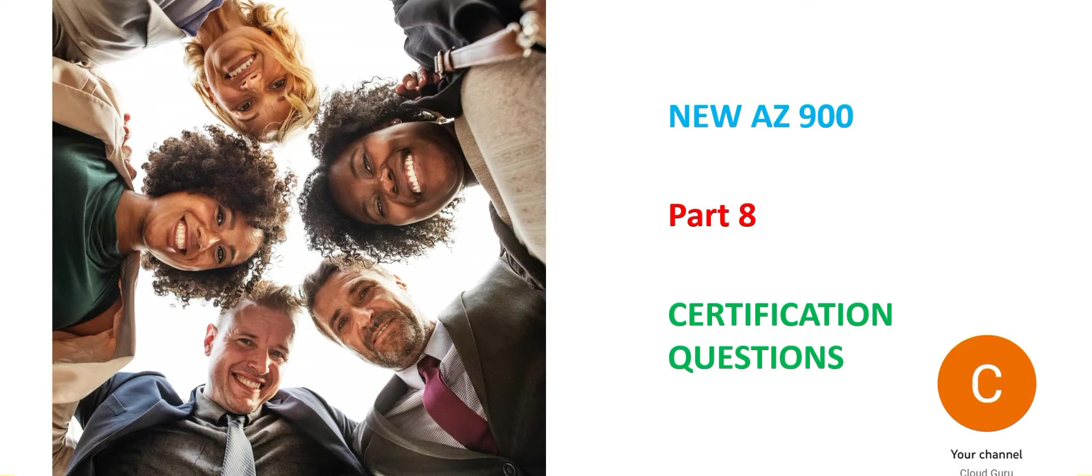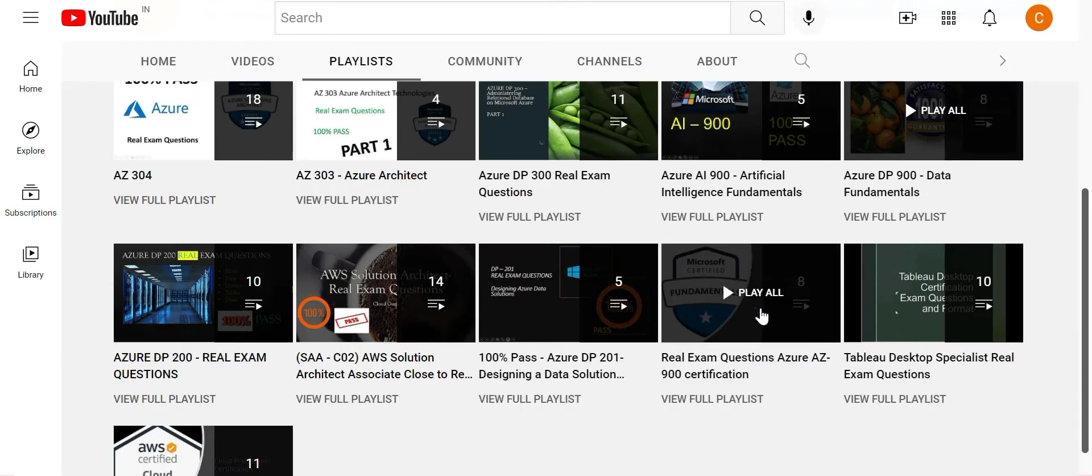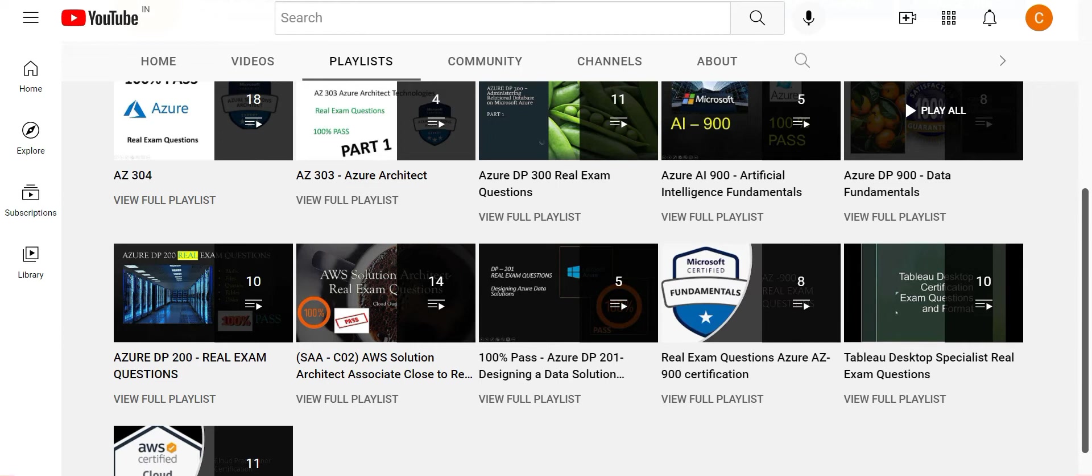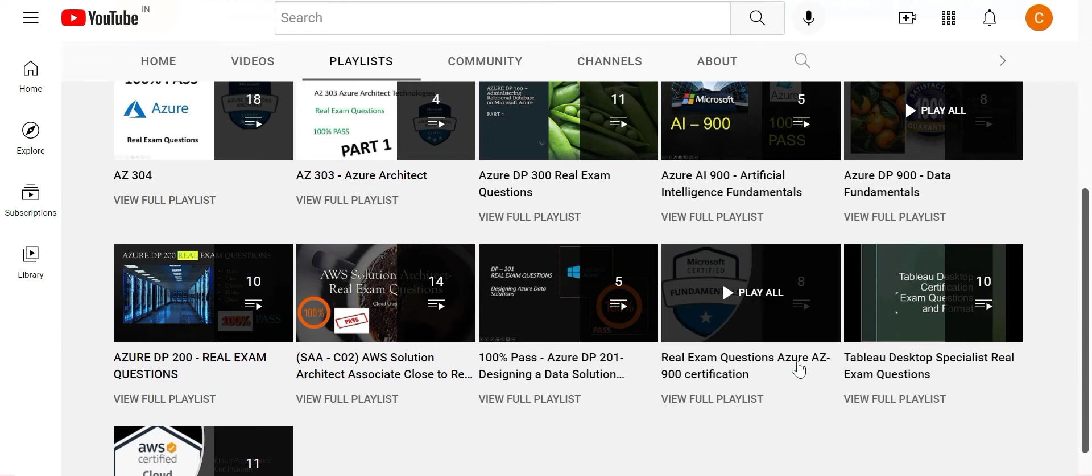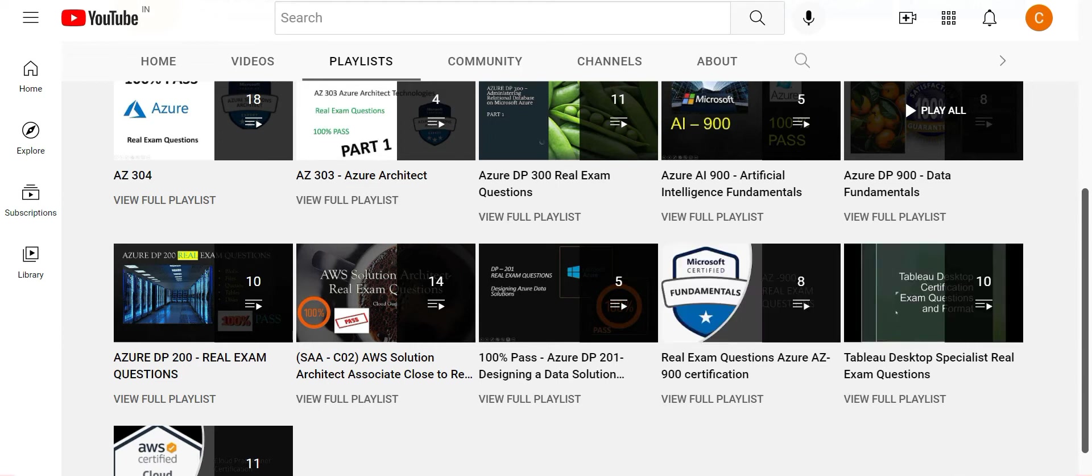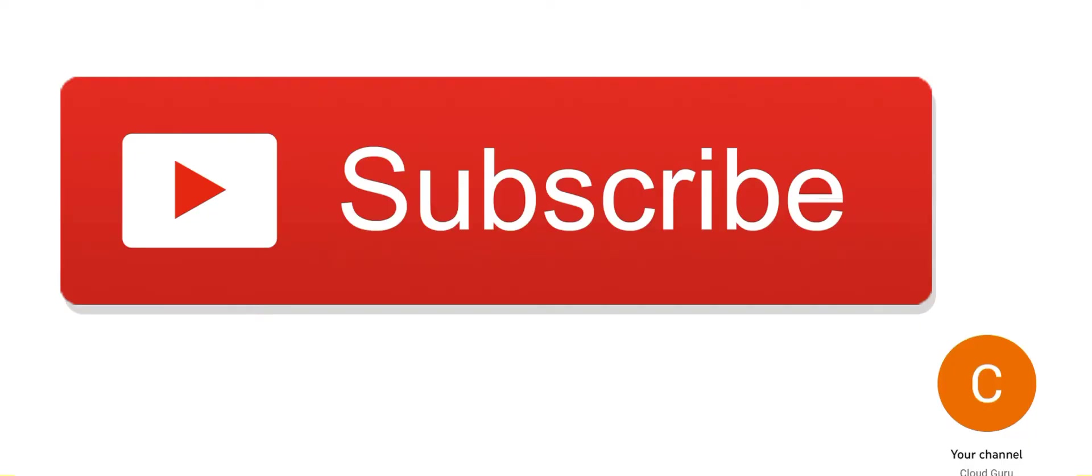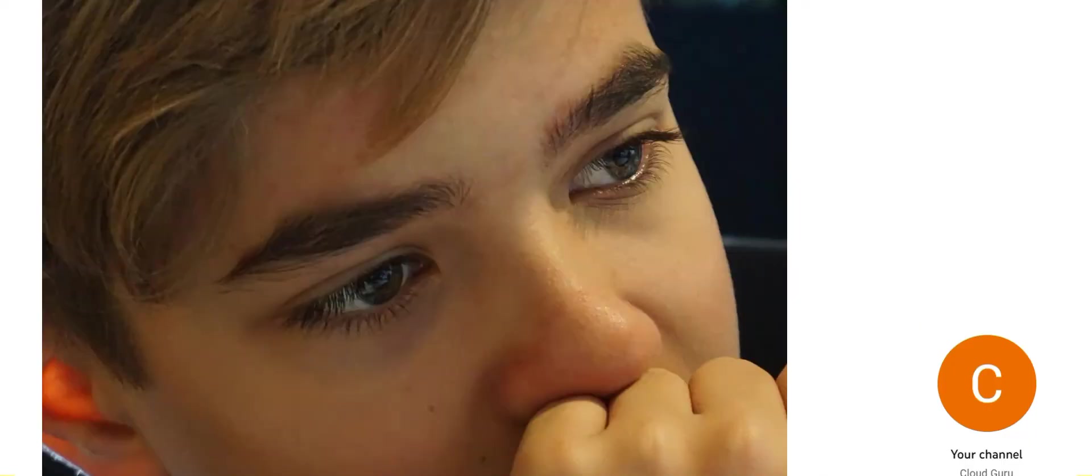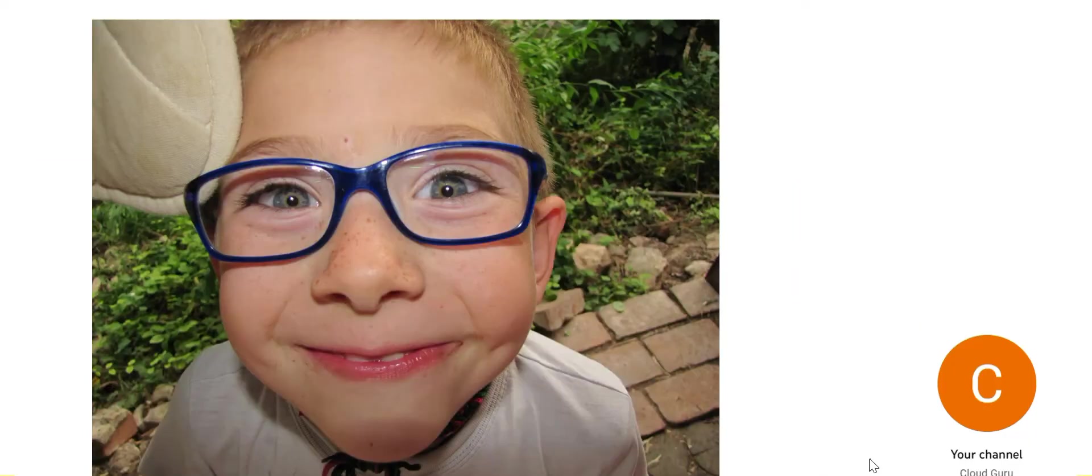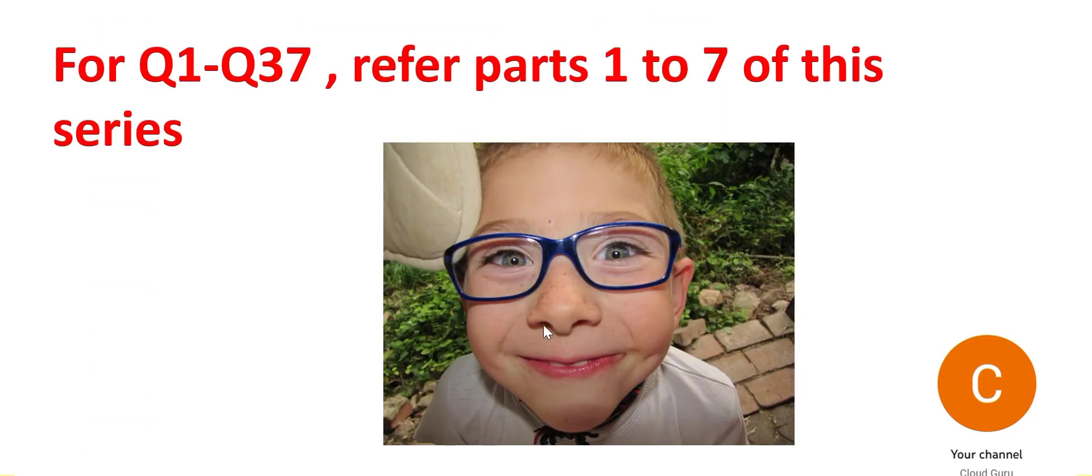Welcome to part 8 of this video series. We will look at some more questions. Please do refer to this playlist. The questions are still relevant. There are hundreds of questions here. Please subscribe to my channel, focus on the concepts and successfully pass the exam. For previous questions, please refer to parts 1 to 7 of this series.